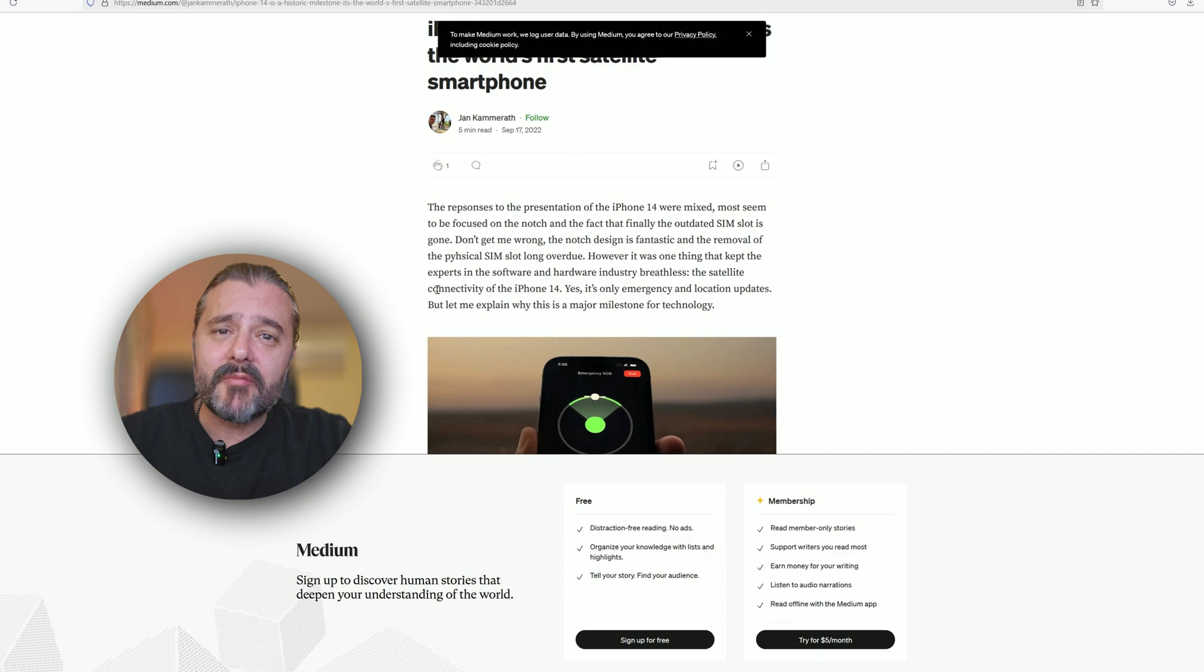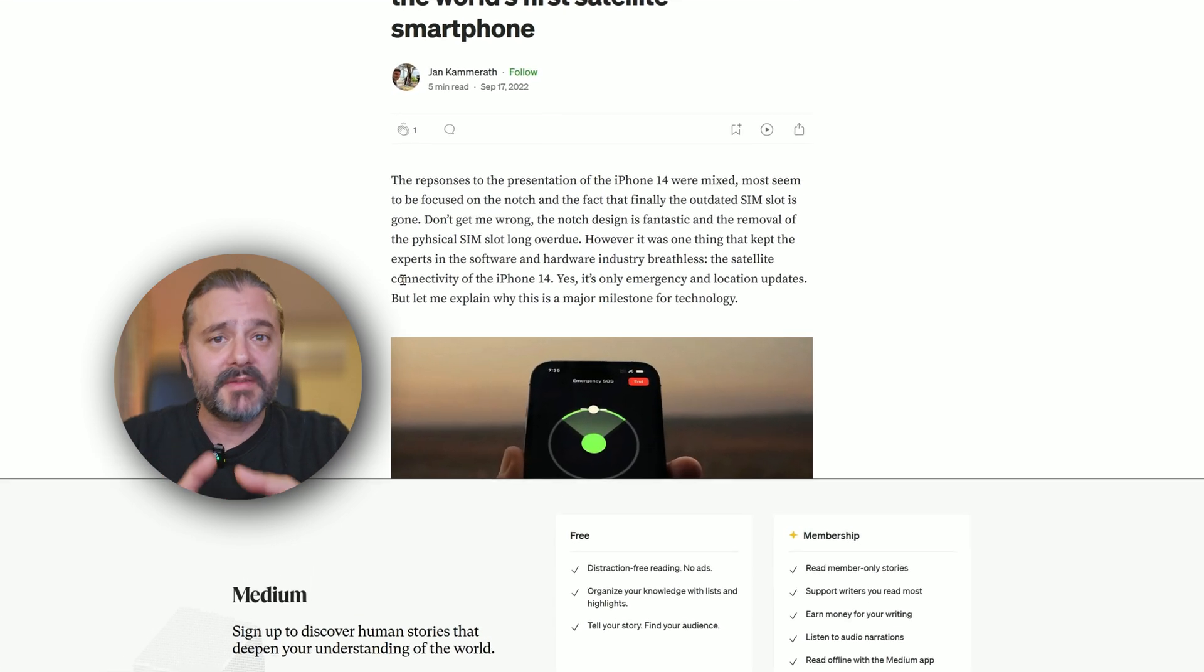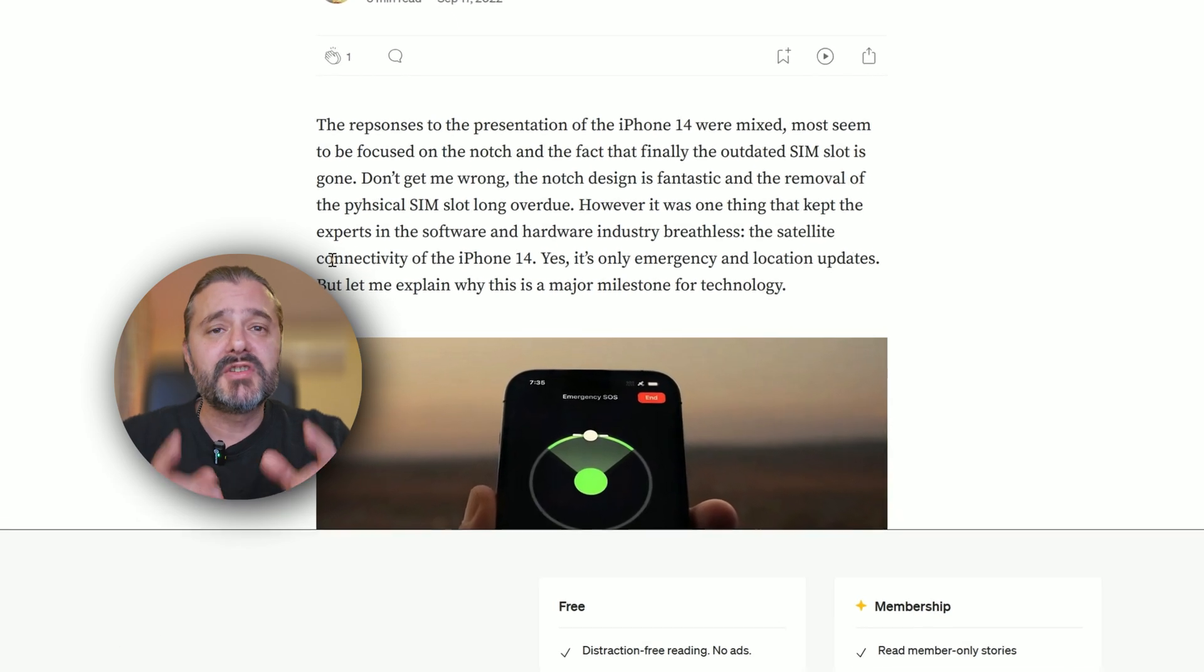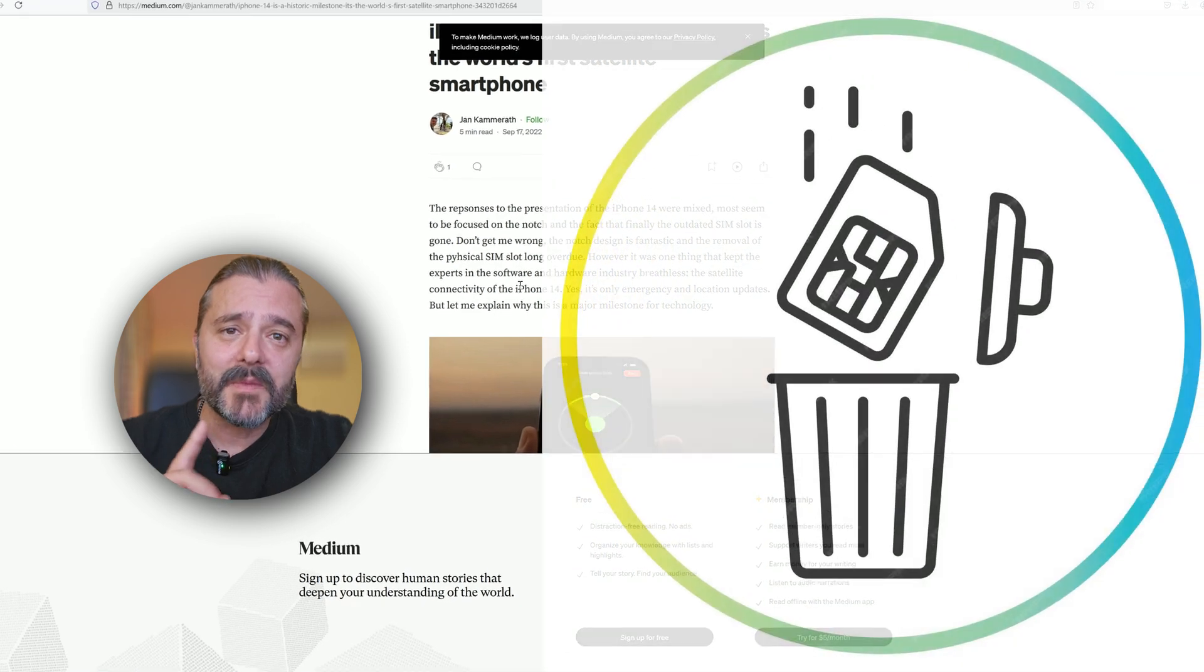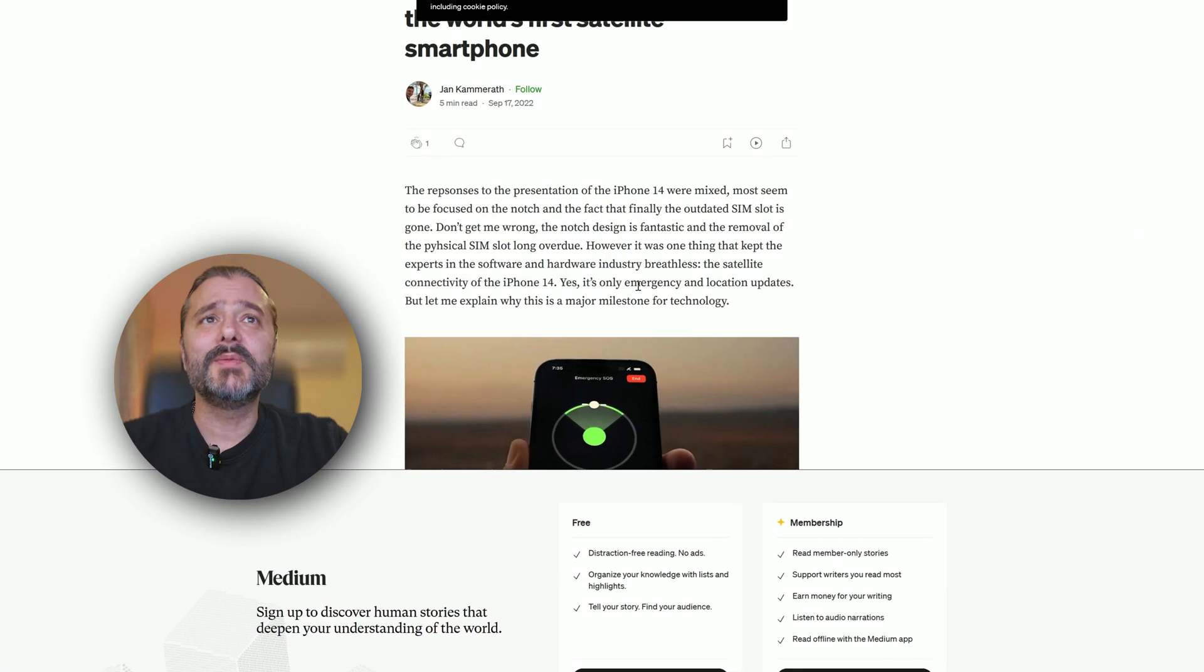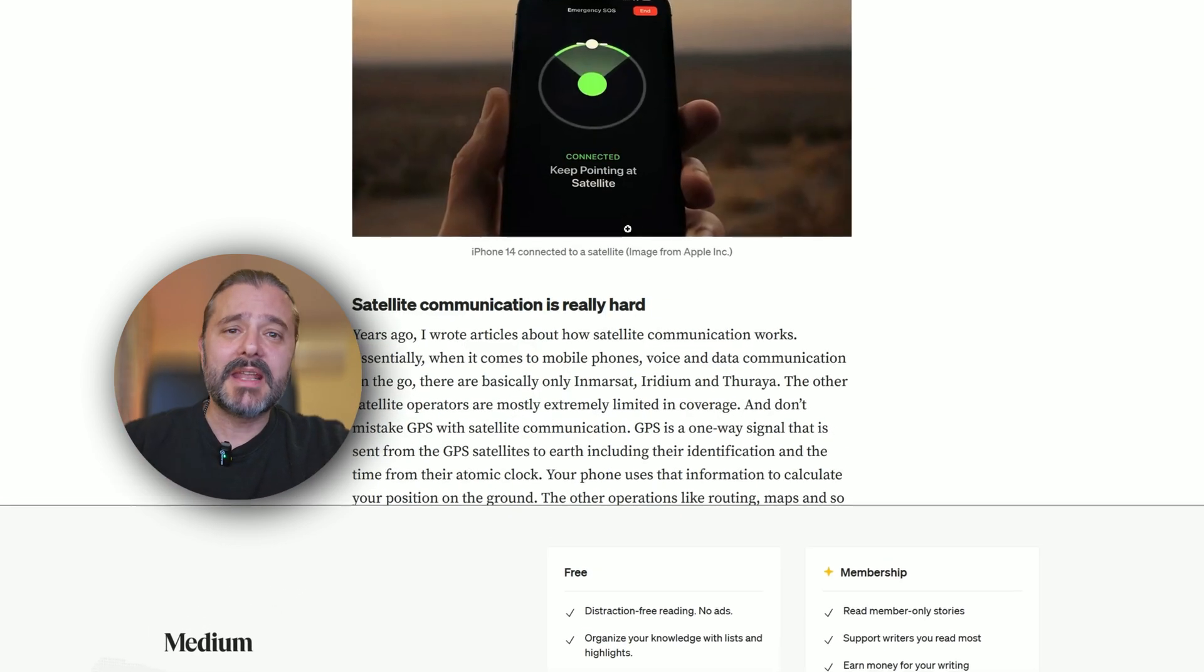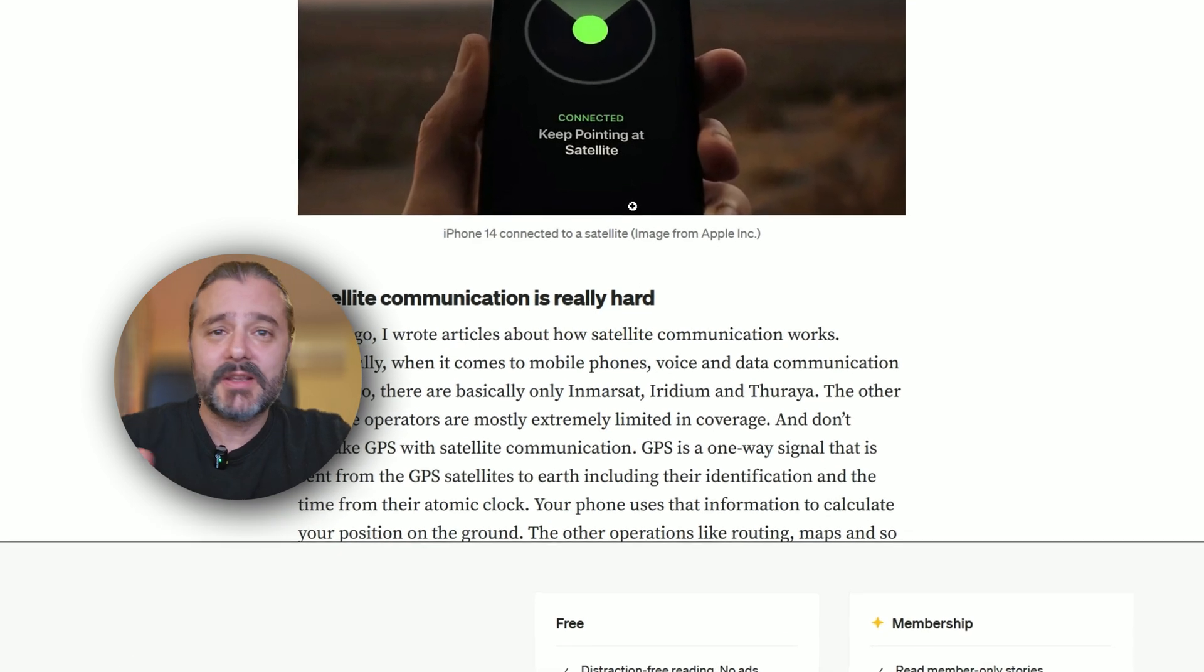The iPhone 14 might not have been the greatest iPhone launch, but it removed the physical SIM card. Believe it or not, there are still some iPhones today with no SIM card physical slot, they just use eSIM. And with the removal of the physical SIM card, the iPhone 14 also introduced something big: satellite connectivity. Yes, only for emergency location updates, but it was a big milestone and no other phones had it.